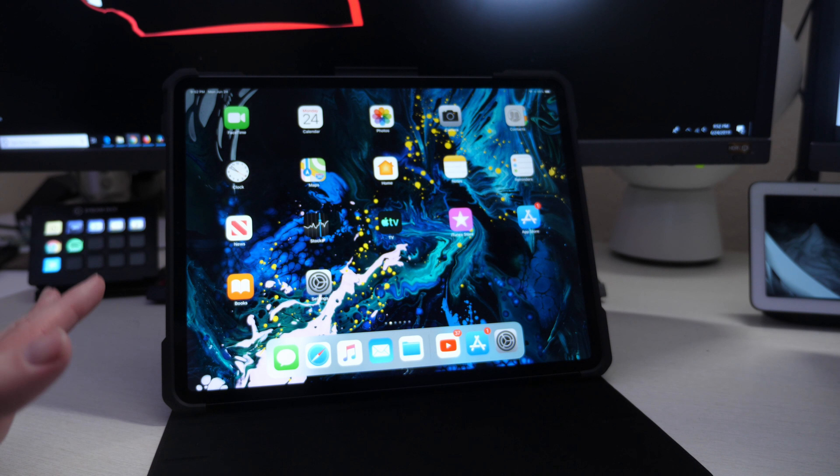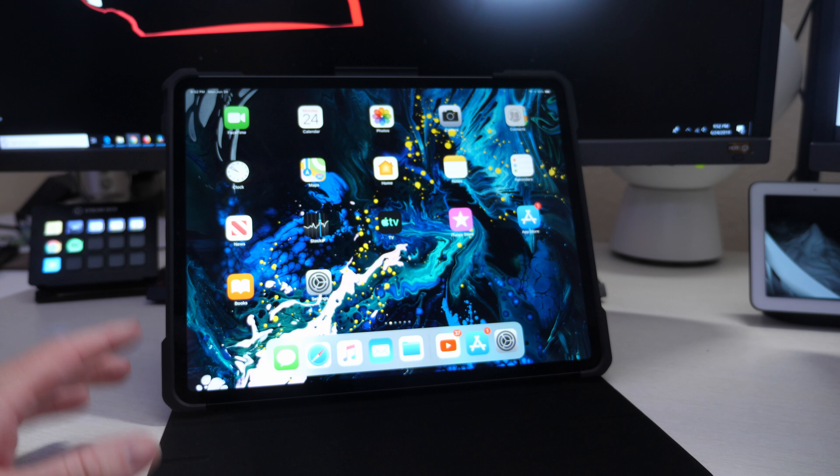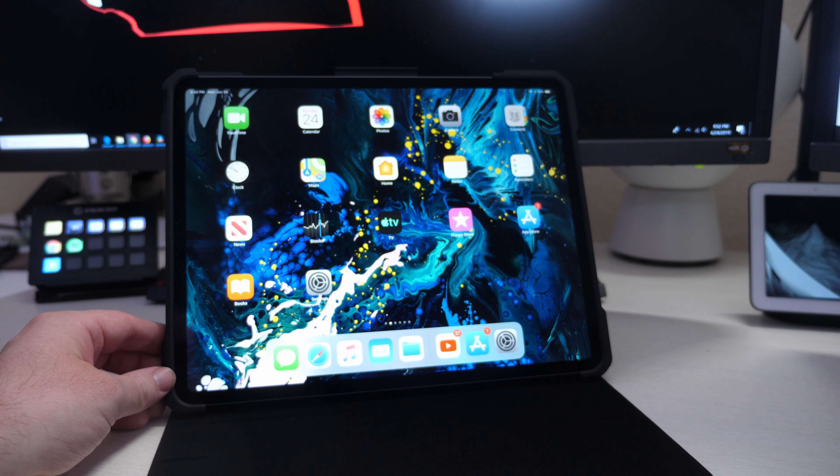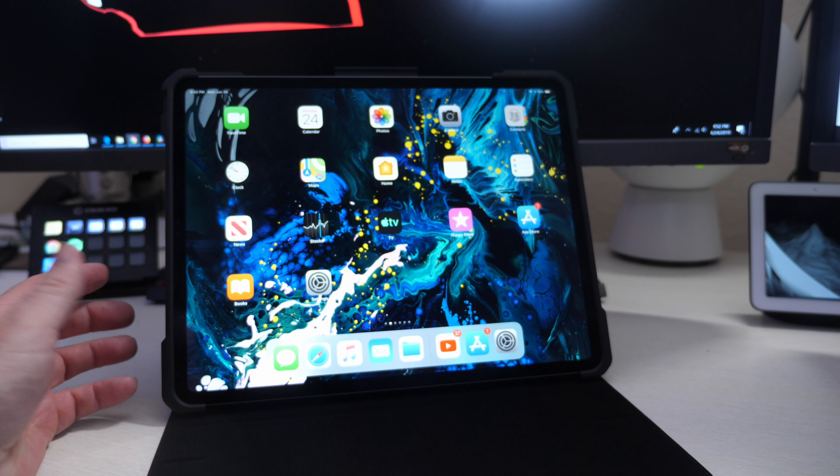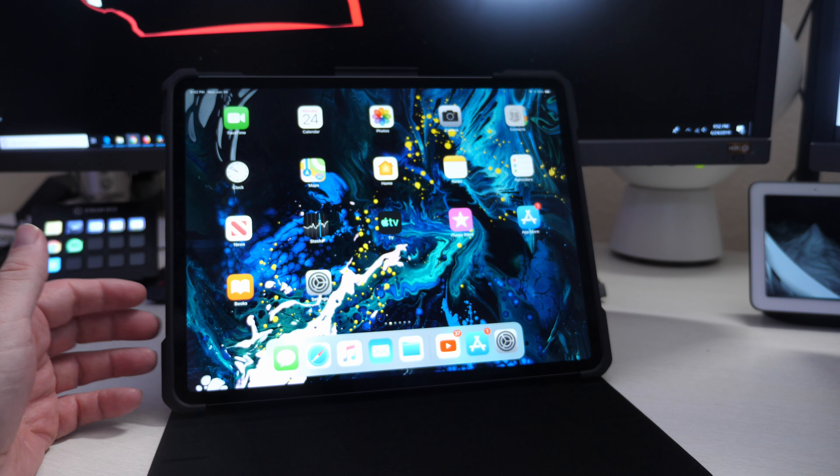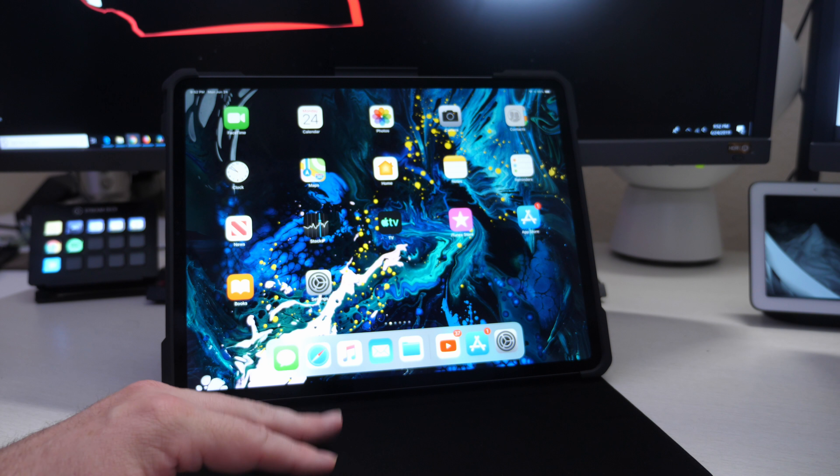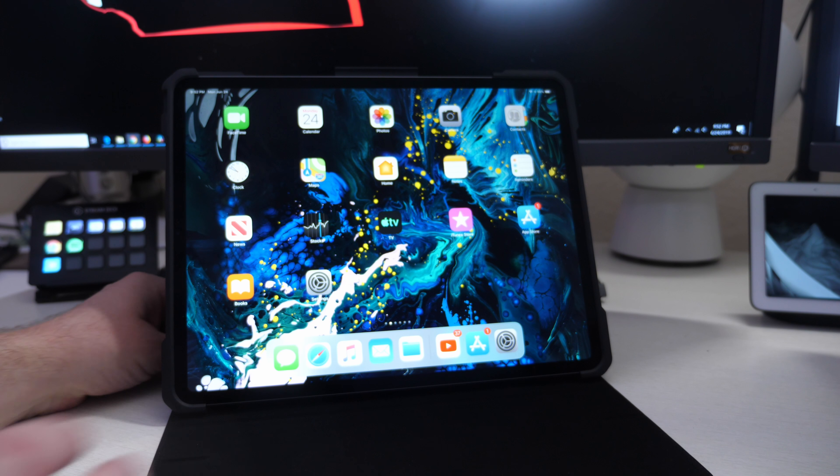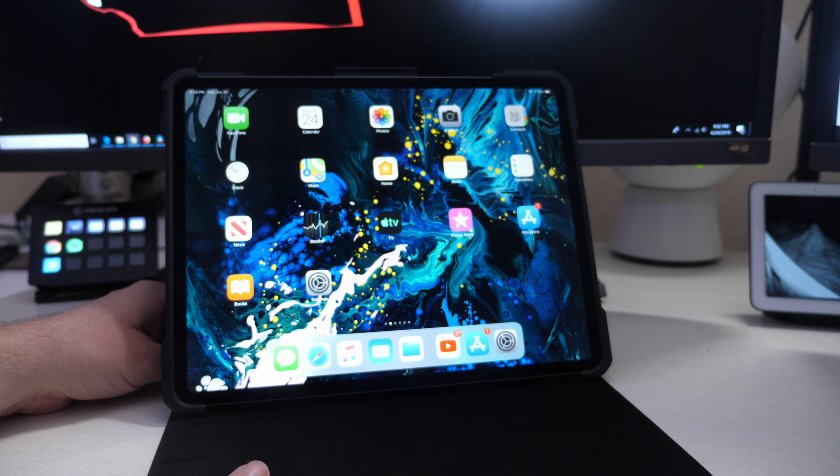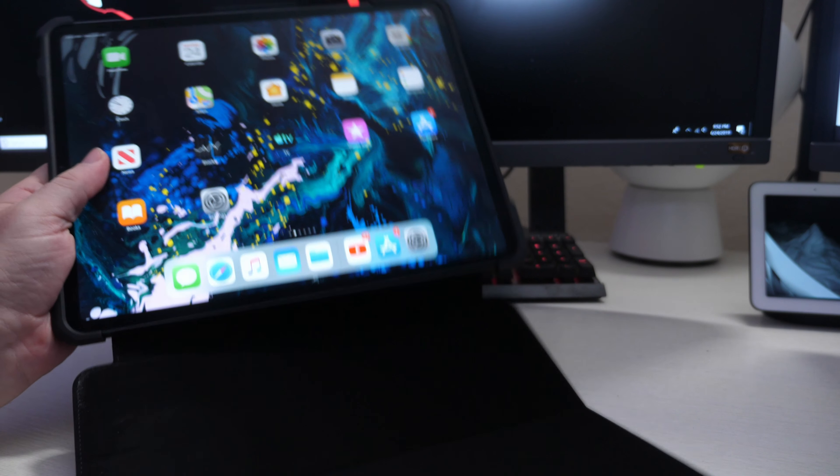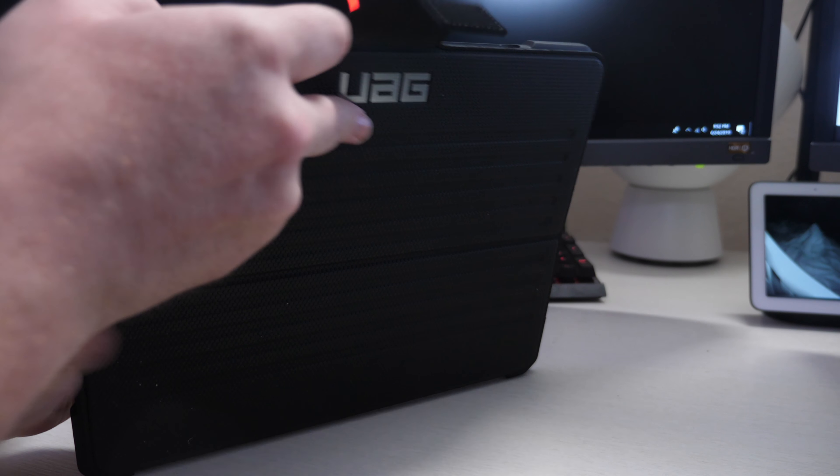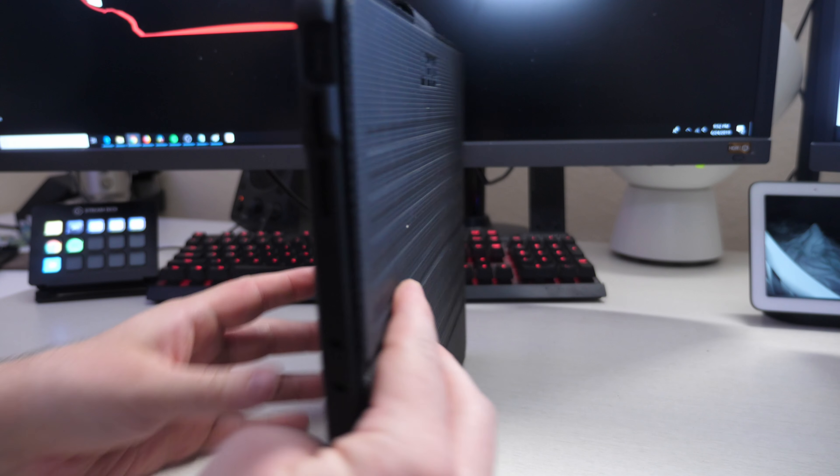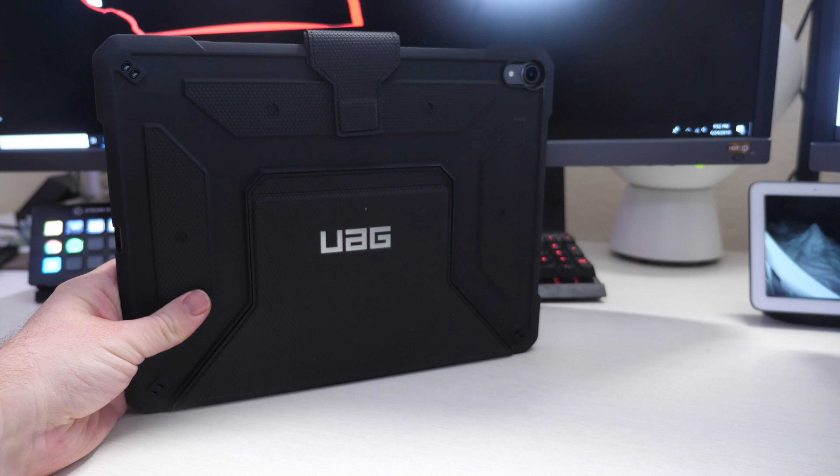You also cannot attach the Apple keyboard to this. It's a folio case. I guess in the past you used to be able to take off the front cover and put the keyboard attachment to it, but it no longer does that. However, it's going to give you a lot of protection.